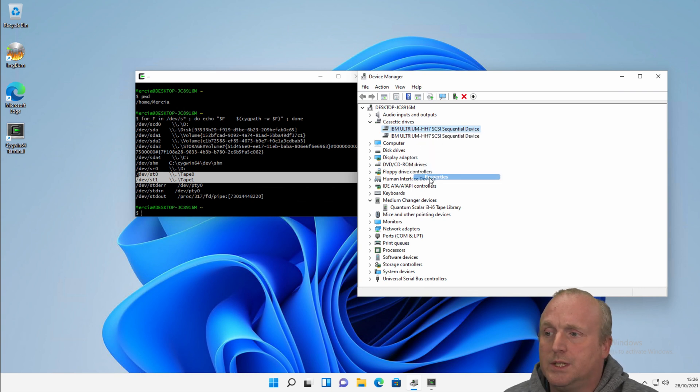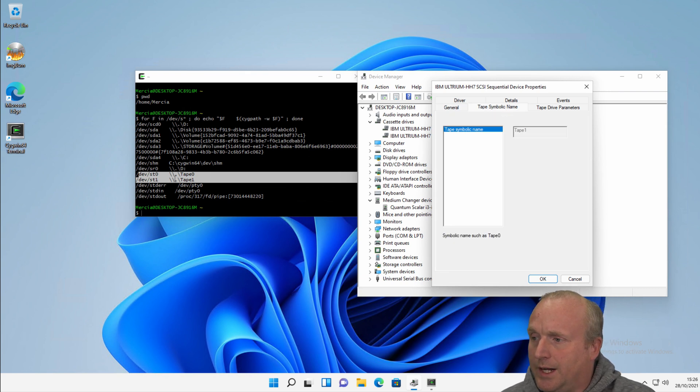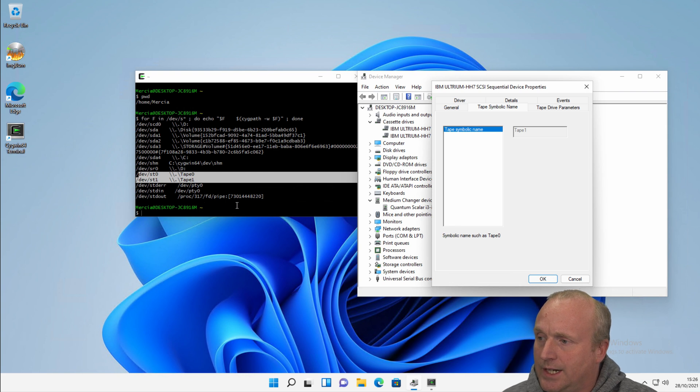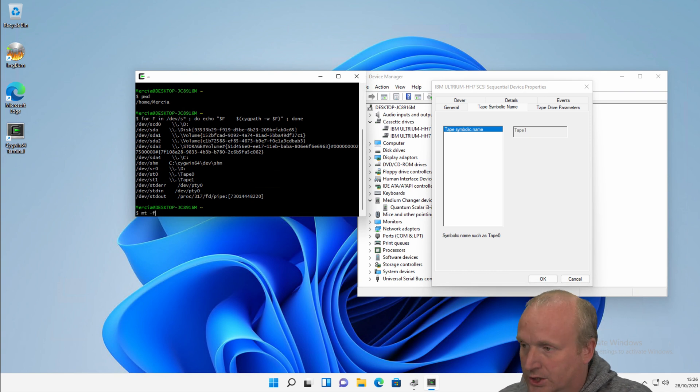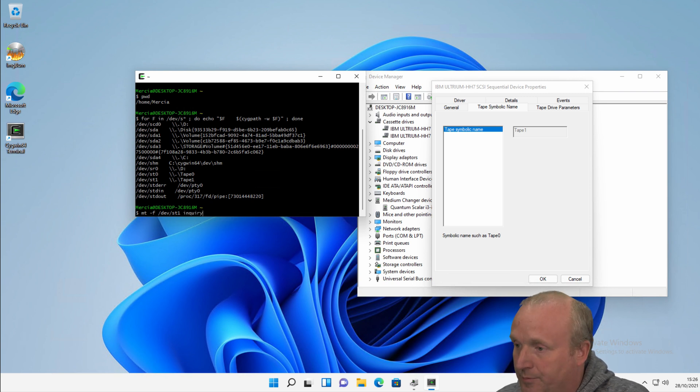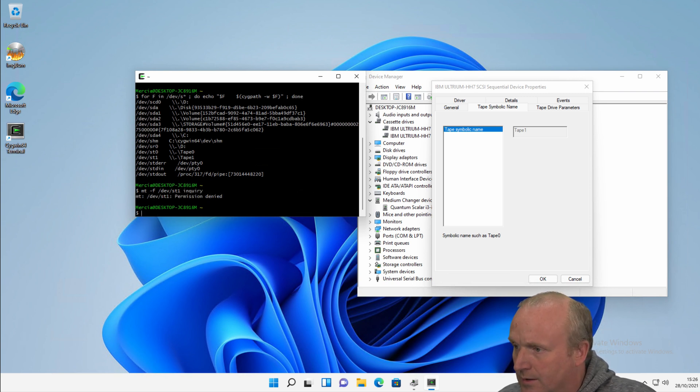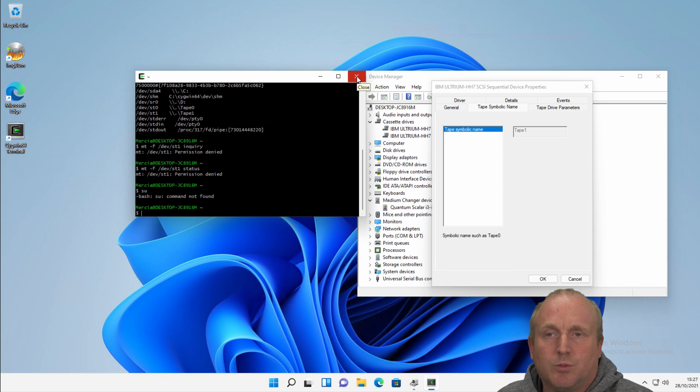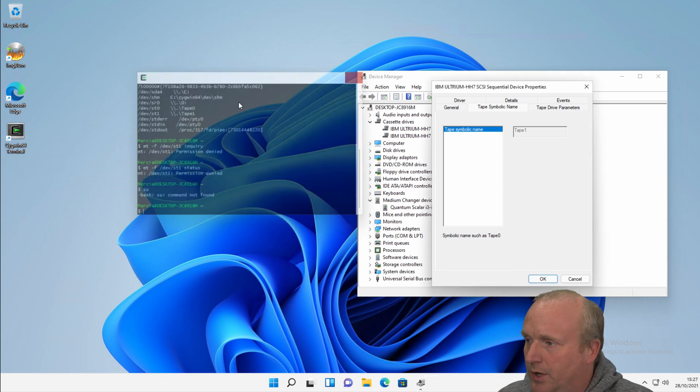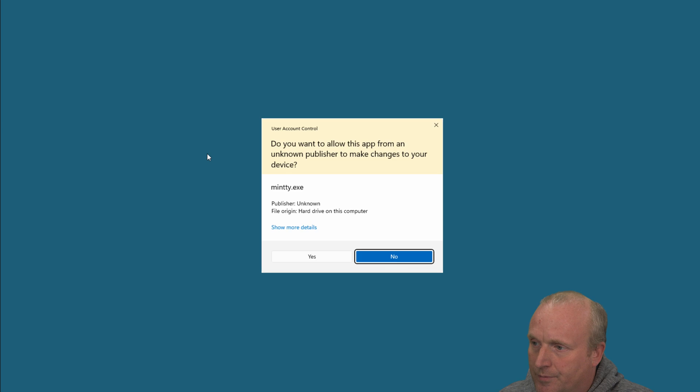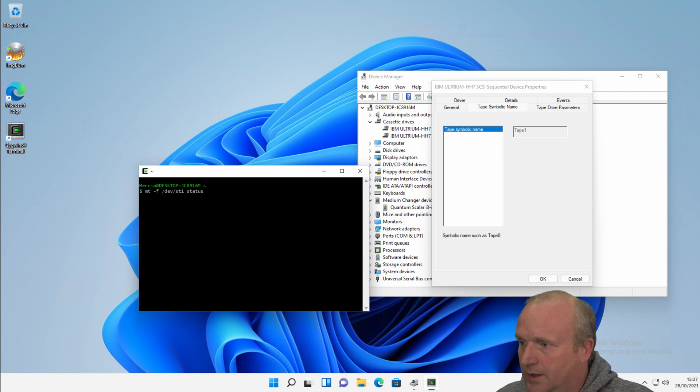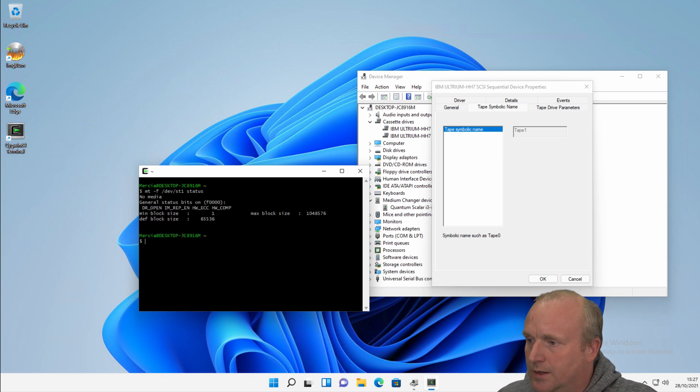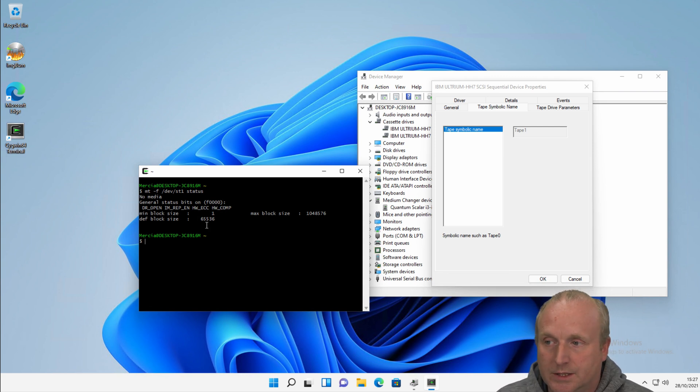And if I do a properties on the LTO drive here, we can see this is tape 1. And we can now actually access tape 1 here natively in the terminal. So if I was to type mt slash f and slash dev slash st1, and we can do an inquiry. Okay, so permission denied. Let me restart this with admin rights. So if I run this up as an administrator, we should then be able to run the status command now. So we can actually see that we have the drive and we can query the status of it.